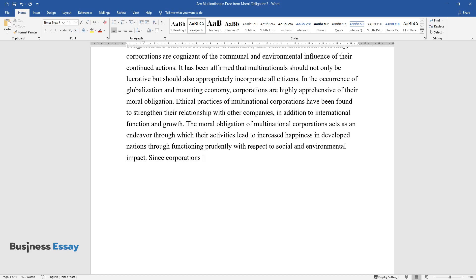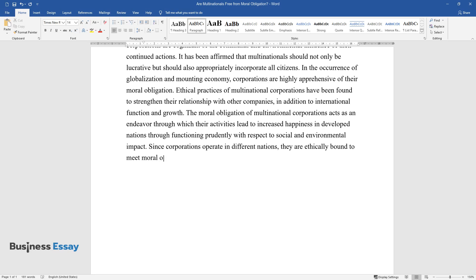Since corporations operate in different nations, they are ethically bound to meet moral obligations as their practices influence the entire world.